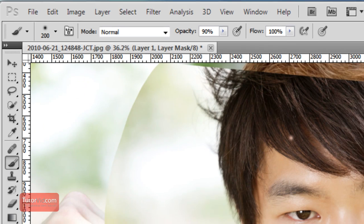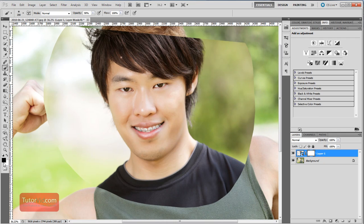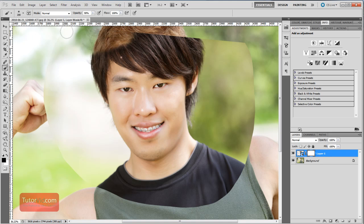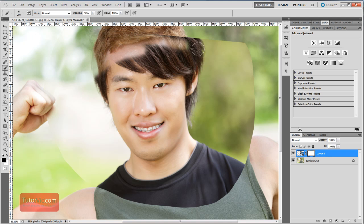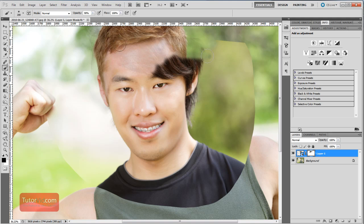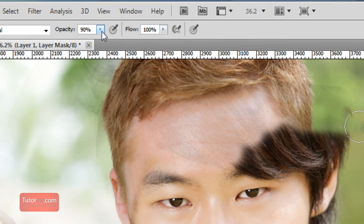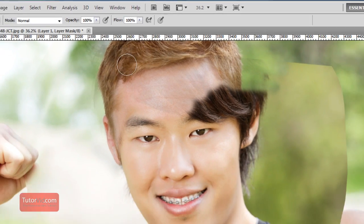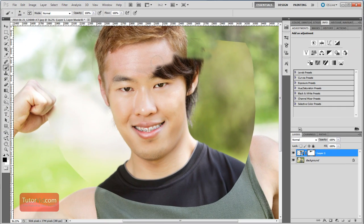On this layer mask, we're going to be painting black and white. Black erases the layer and white brings it back. So I'm going to paint black on everything we don't want, and erase all the hair. Make sure you're also painting with a brush at 100% — if you're painting at 90% opacity, part of the layer won't be fully erased. Bring it up to 100% and that'll get rid of the entire layer.